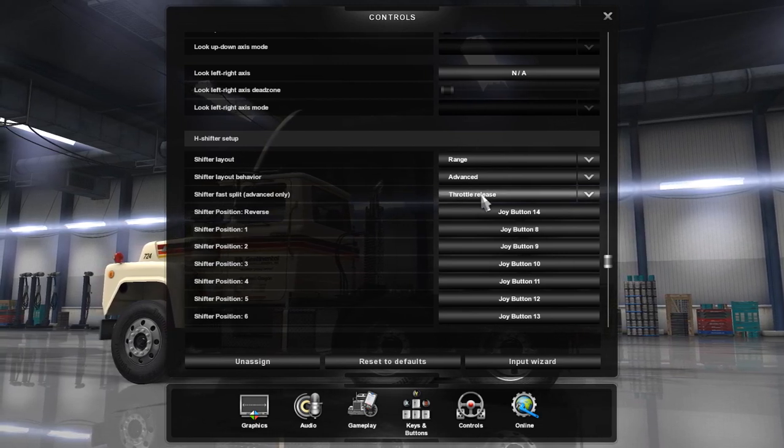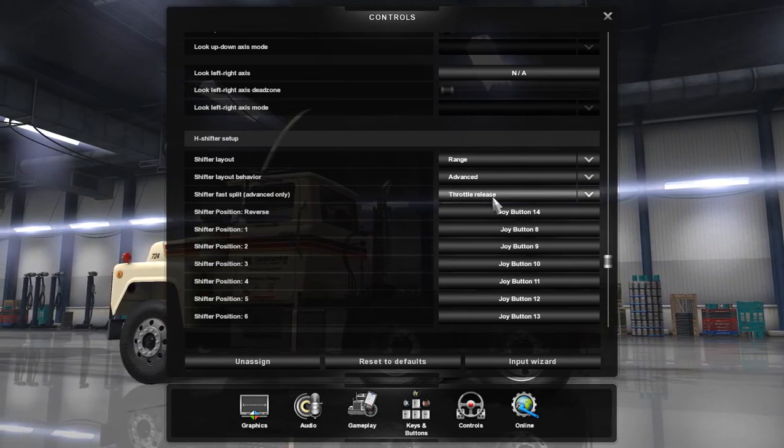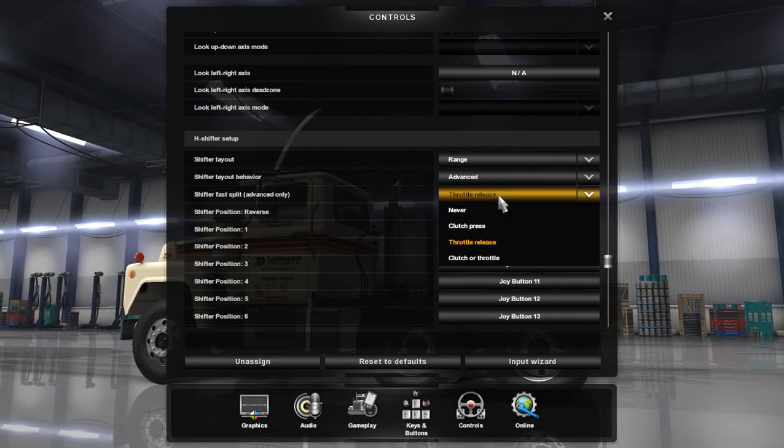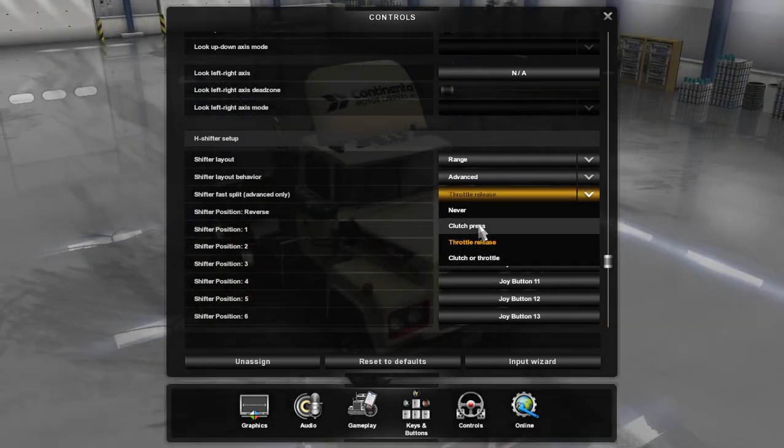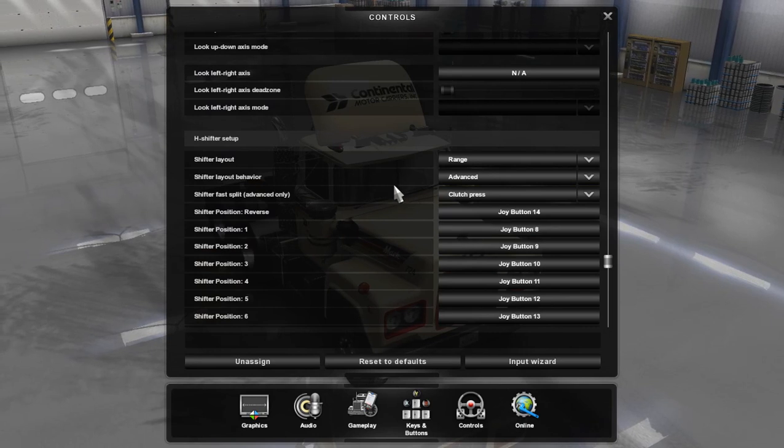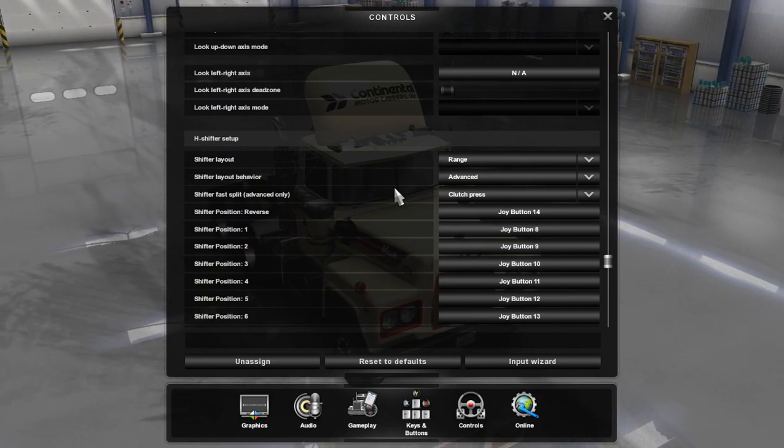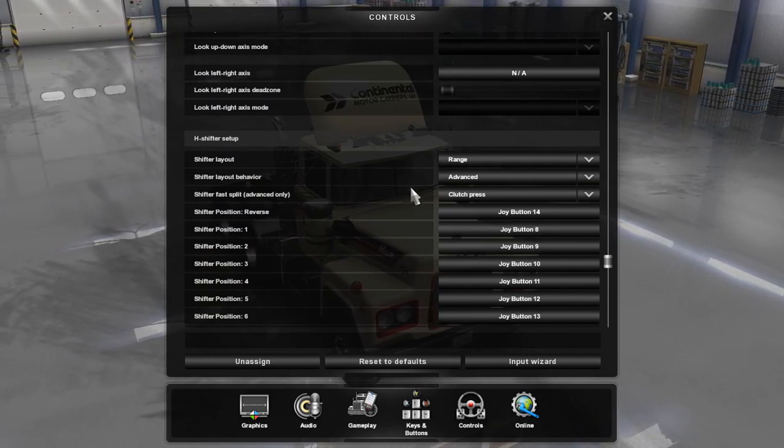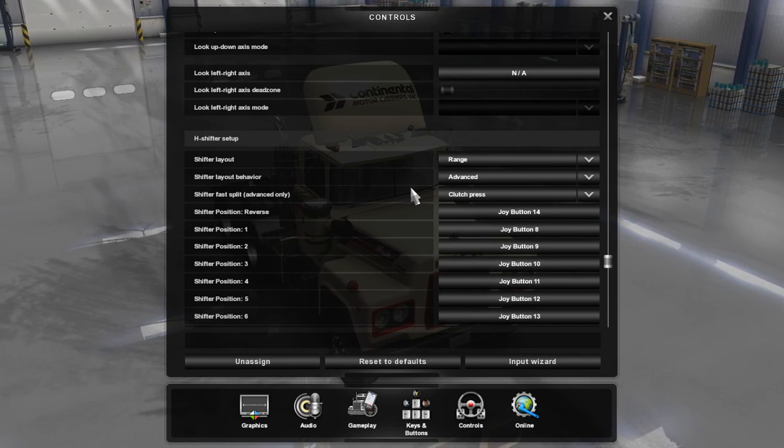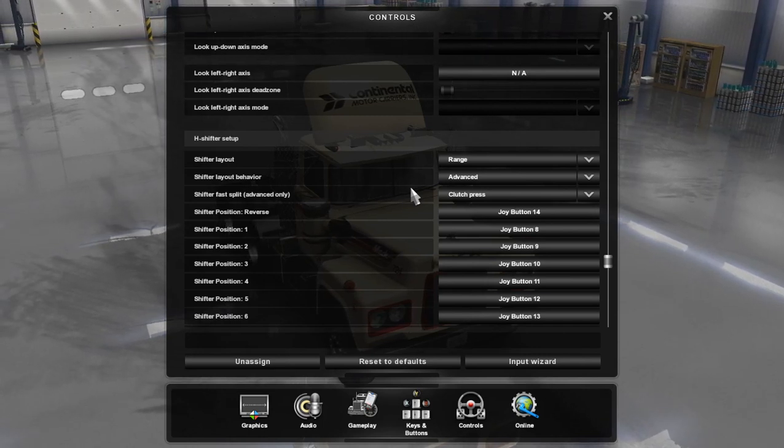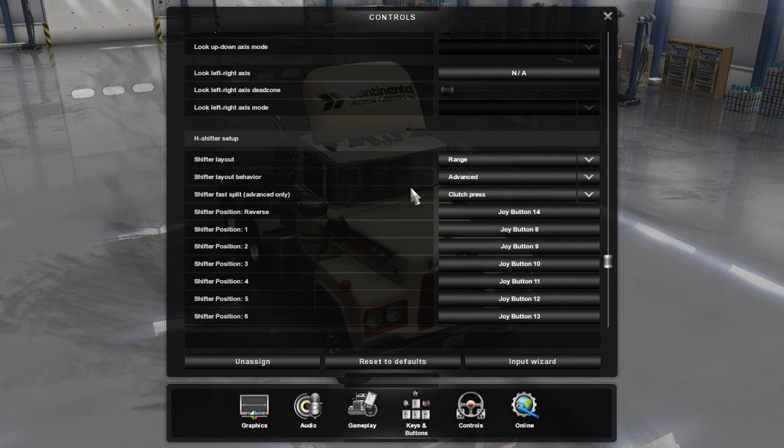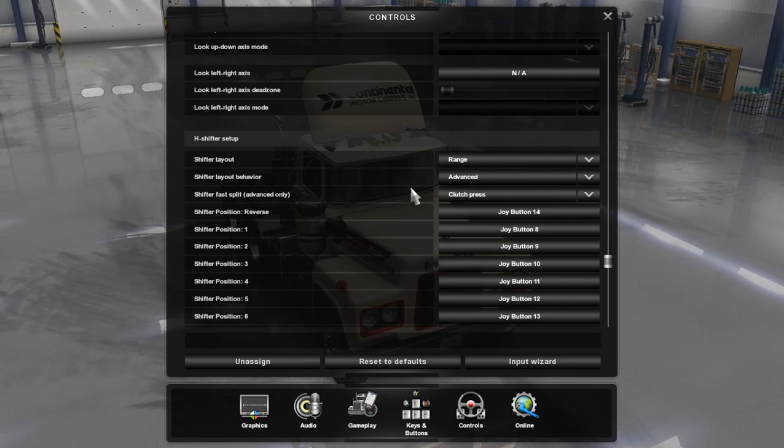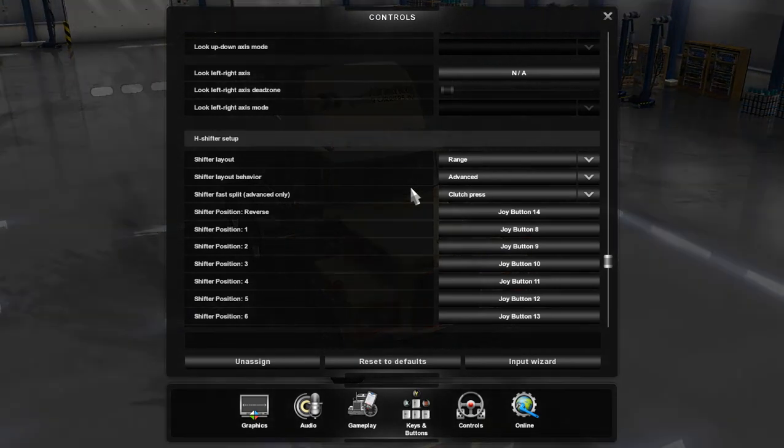You'll want to set shifter fast split to throttle release. Either throttle release or clutch press, actually it should be clutch press. For realism's sake, it should be clutch press. So that way when you hit the clutch and activate your fast split, it'll happen as soon as you press the clutch. And there you go.